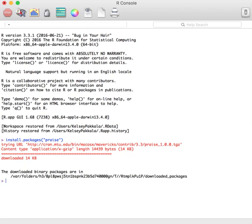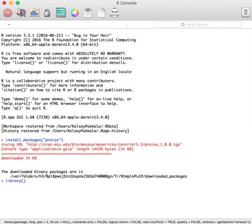Next, we need to load the package. To do this, type in library, open parentheses, open quotations, again all lower case praise, close quotations, close parentheses, and press enter.